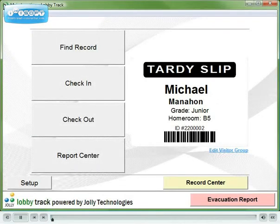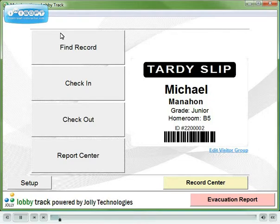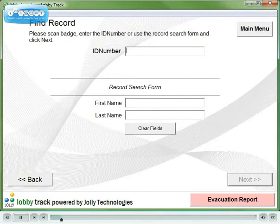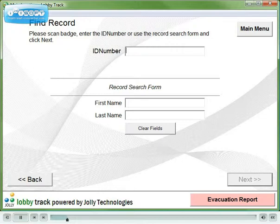Use LobbyTrack to accelerate the tardy slip process and to record attendance. Let's process a tardy event. Locate the student's record by scanning their ID card or by searching for their name.